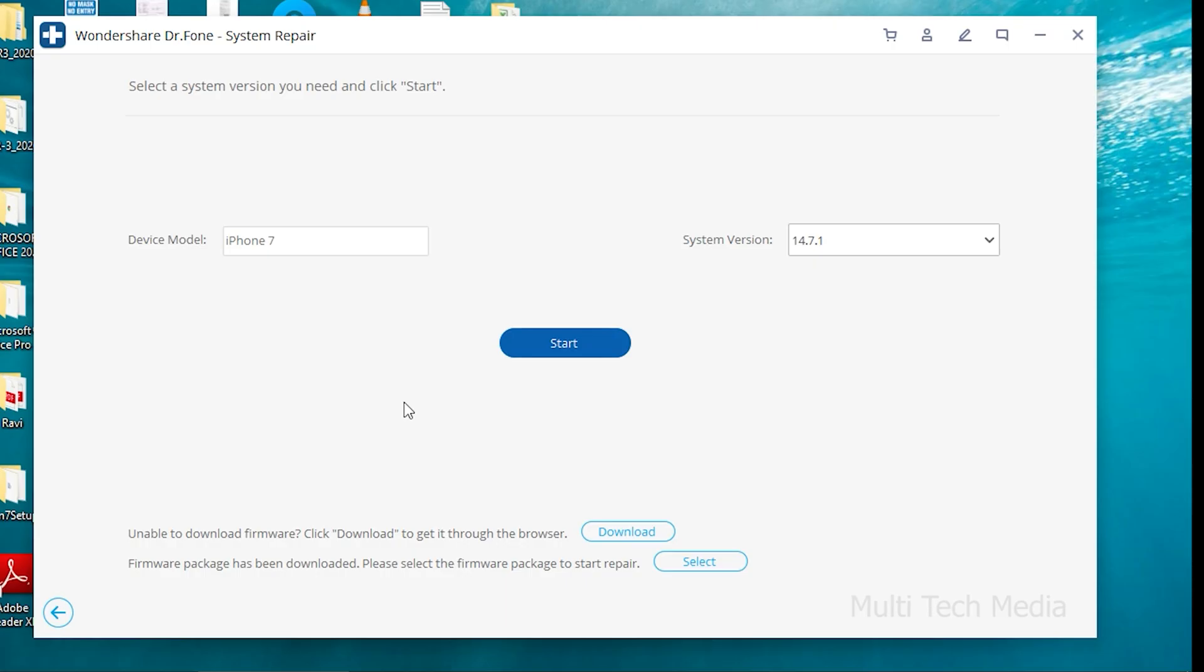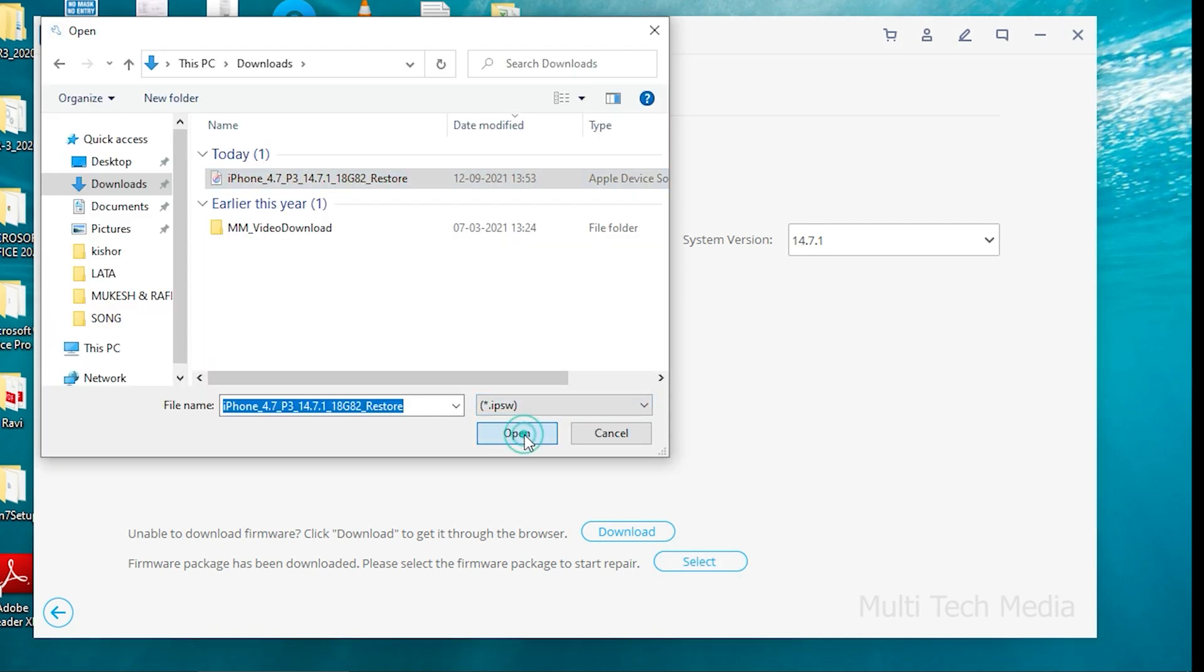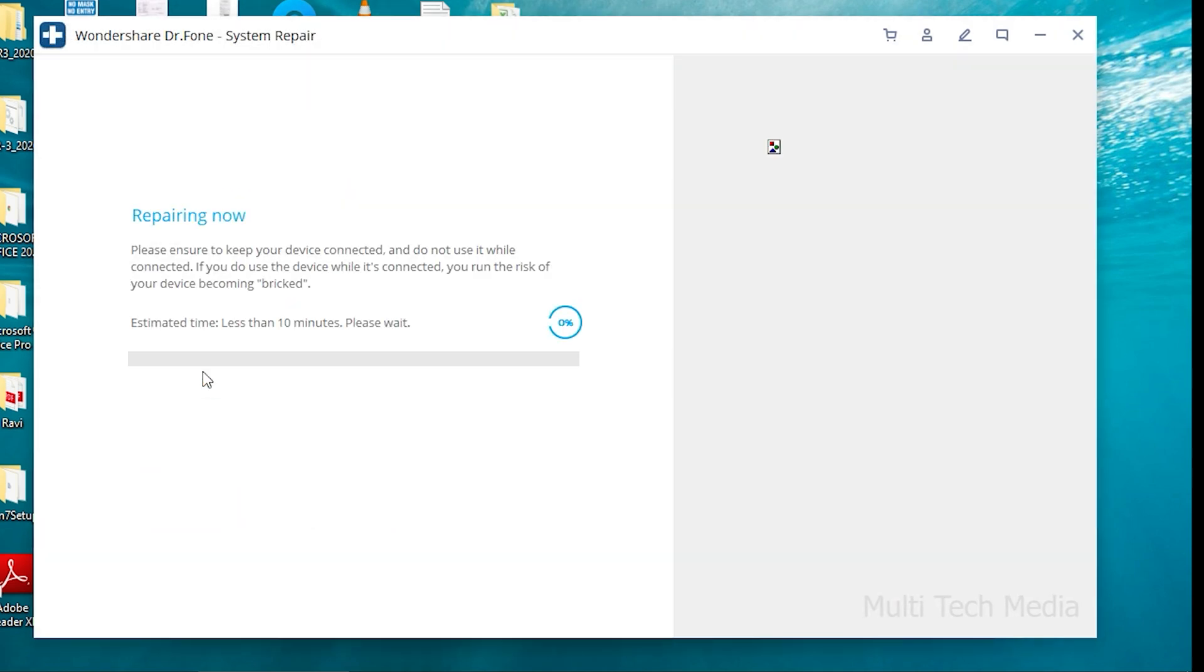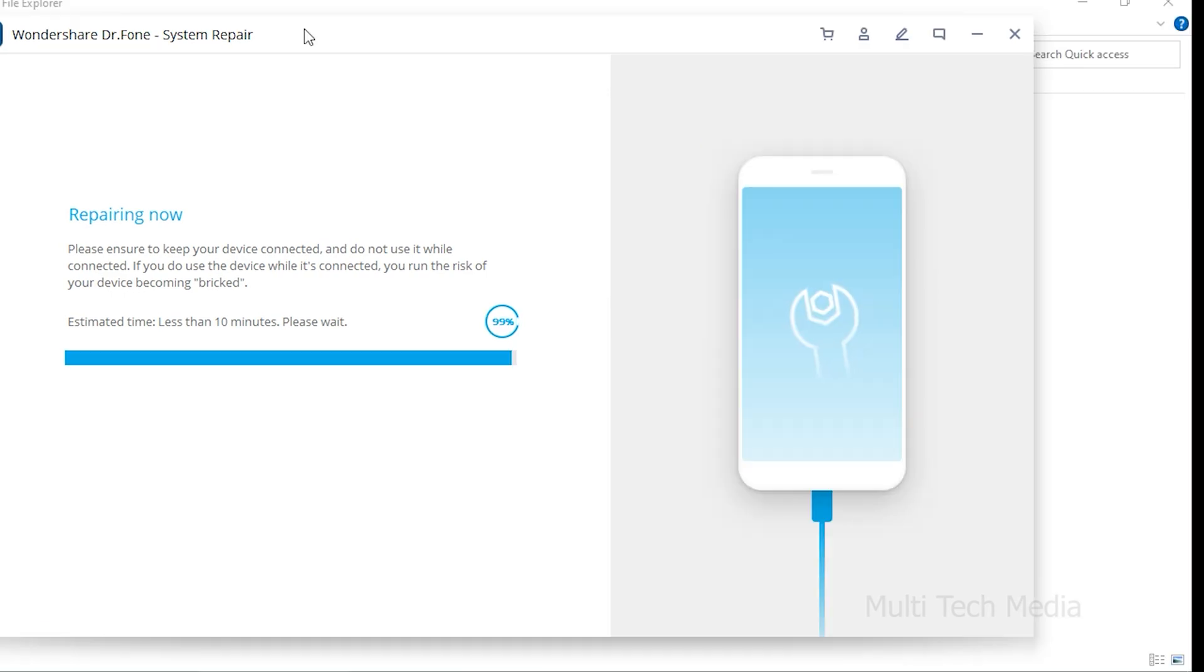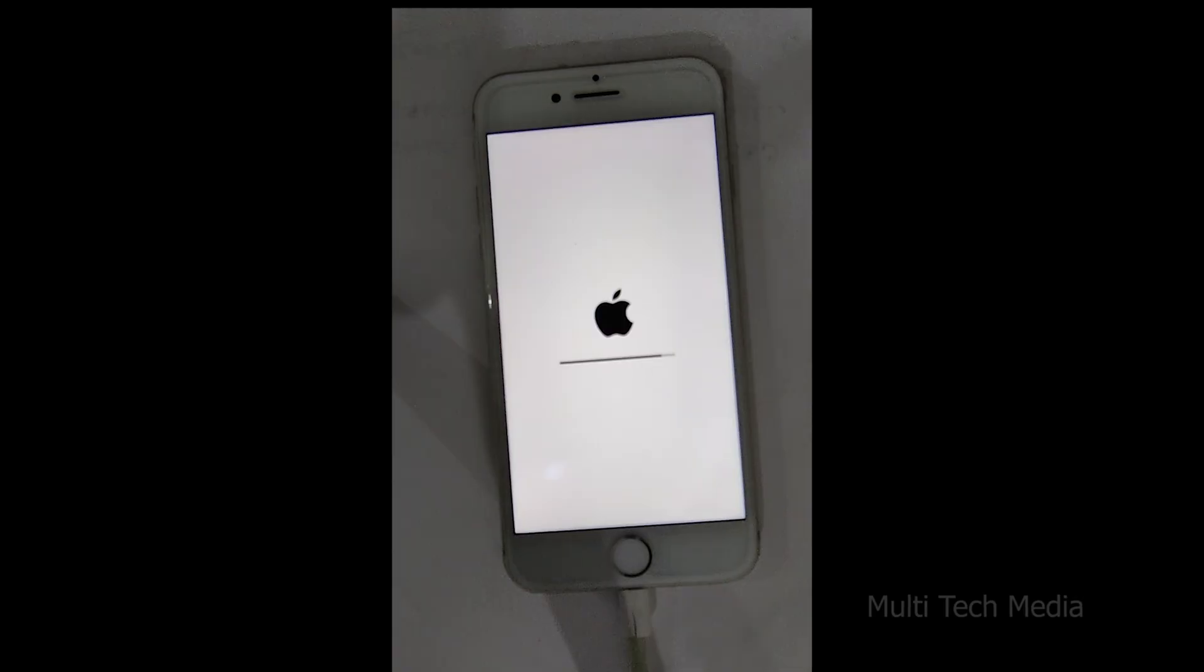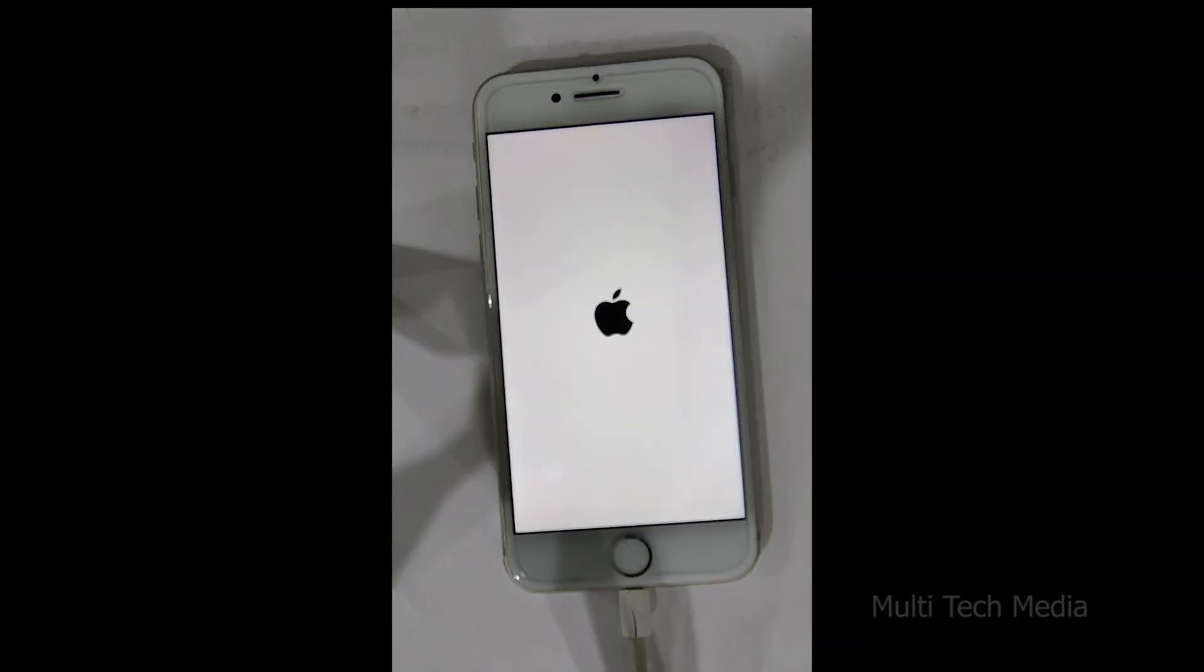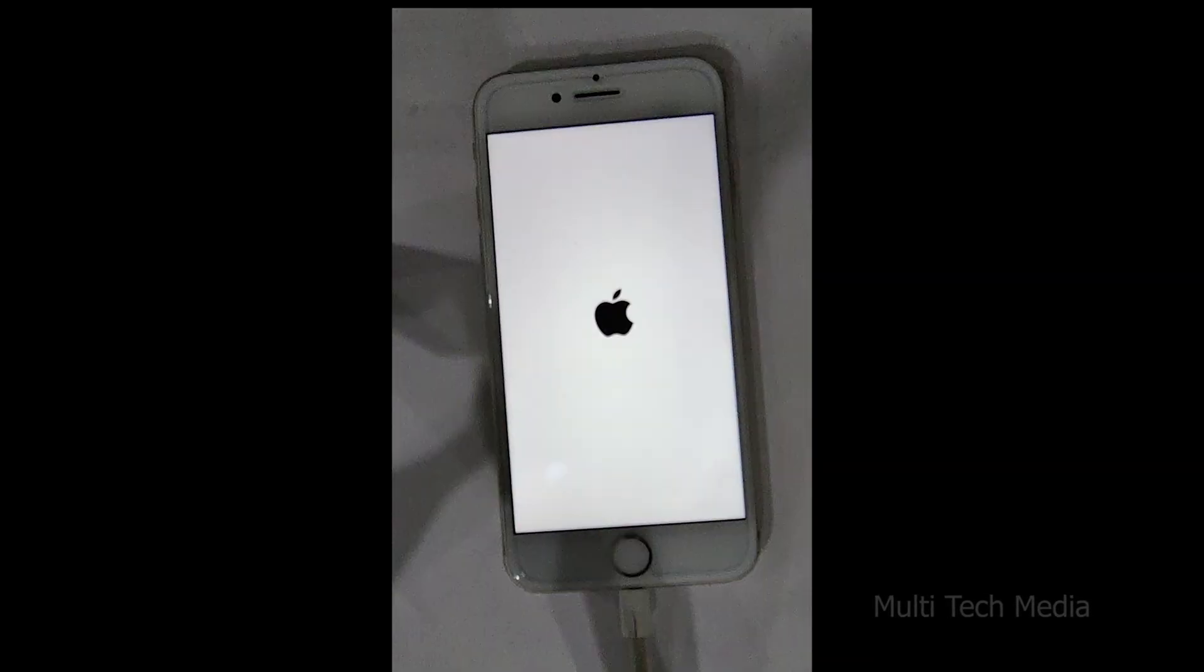Now the application will begin to fix your phone. This may take a while, but ensure your device is connected all through the process. Start your phone in normal mode and after the update is complete, remove your phone.